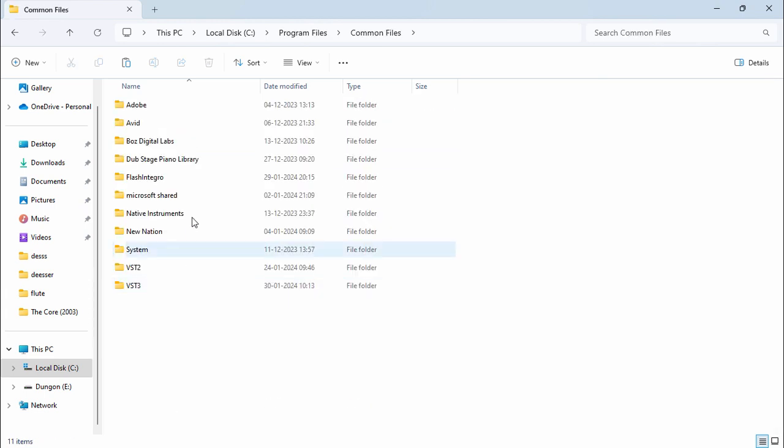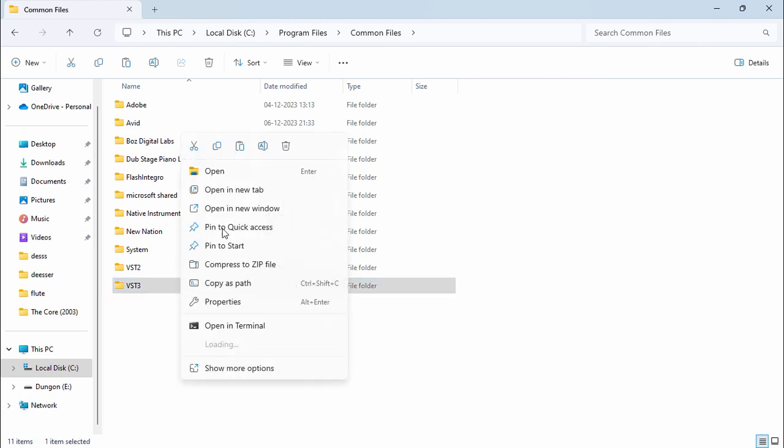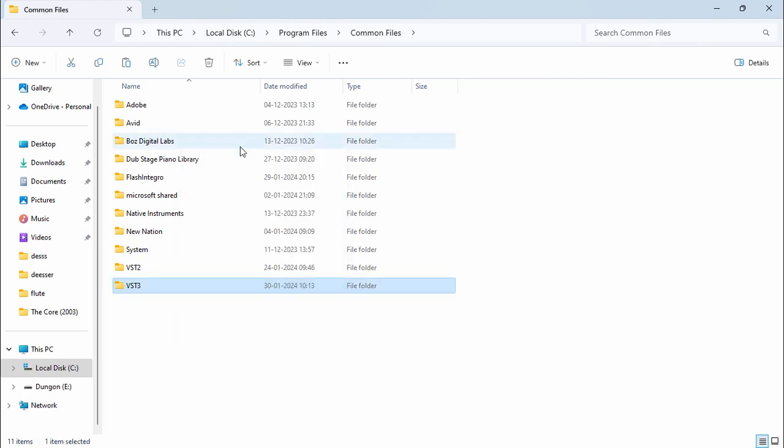Then we're going to paste it in the VST3 folder. Now let's load up our FL Studio.